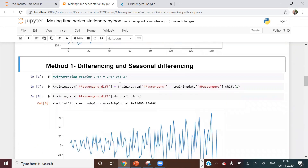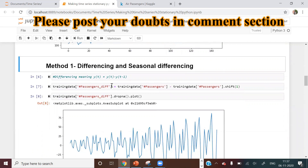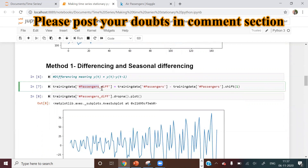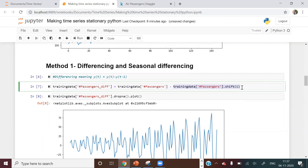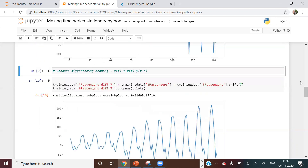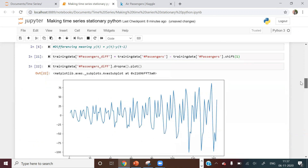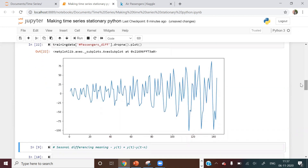The differencing variable is created as: passenger_difference = training_data['passengers'] - training_data['passengers'].shift(1), where shift(1) subtracts the previous value. After plotting this, you can see the trend component of the time series is already gone. This is one approach to making the time series stationary.